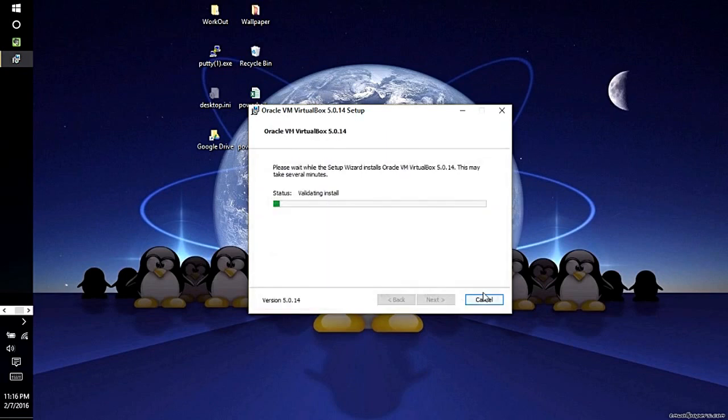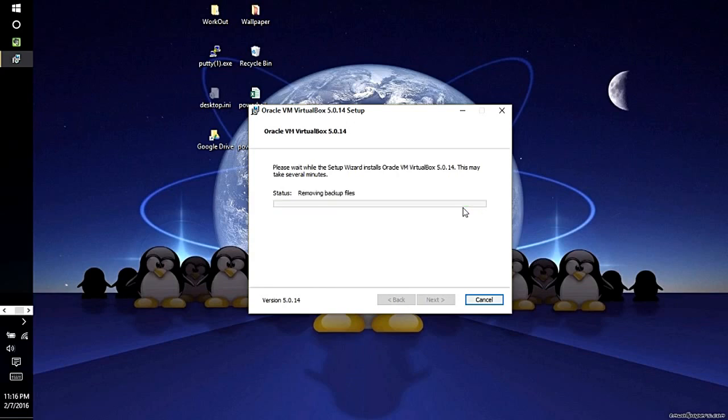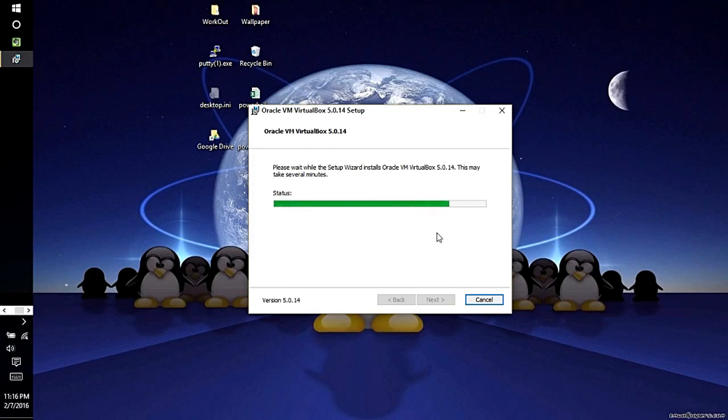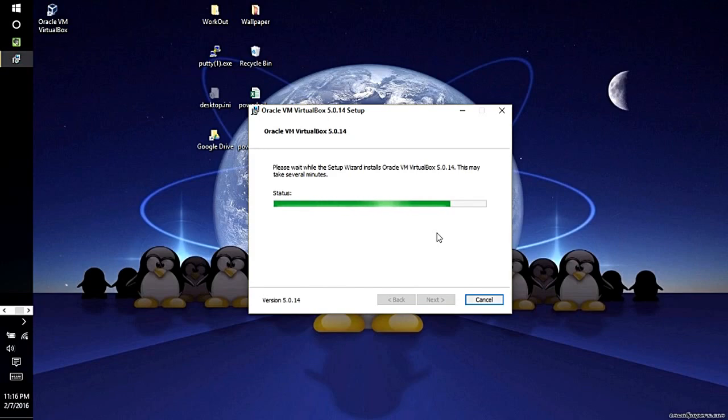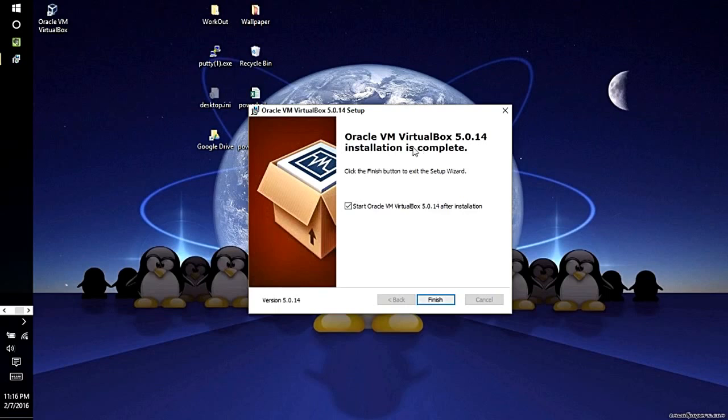All right, looks like it's finished. Just go ahead and click Finish.